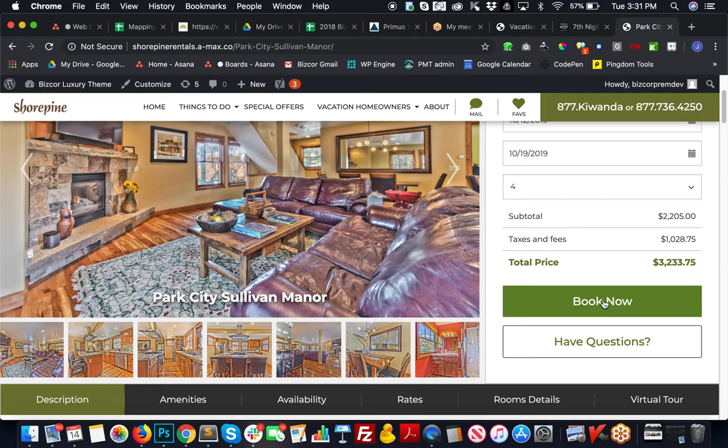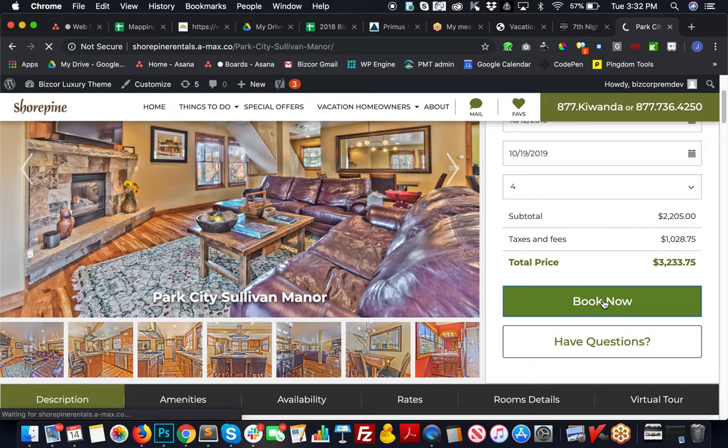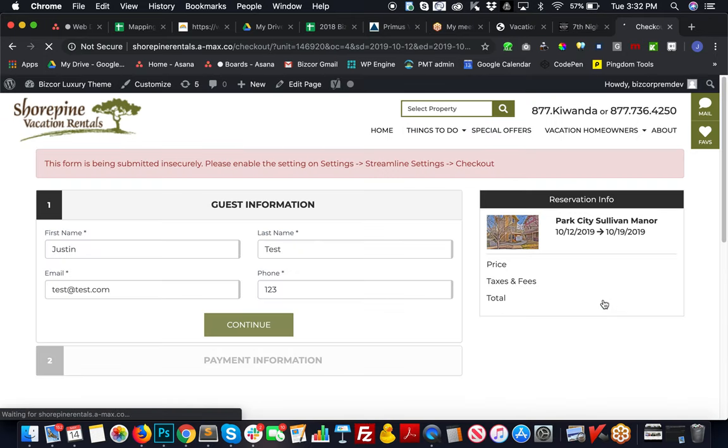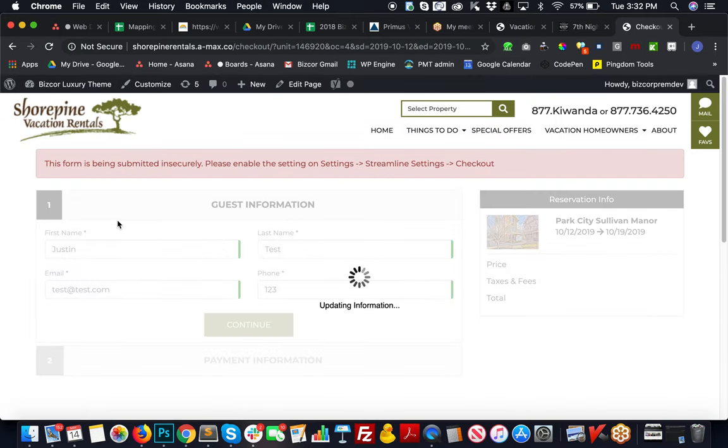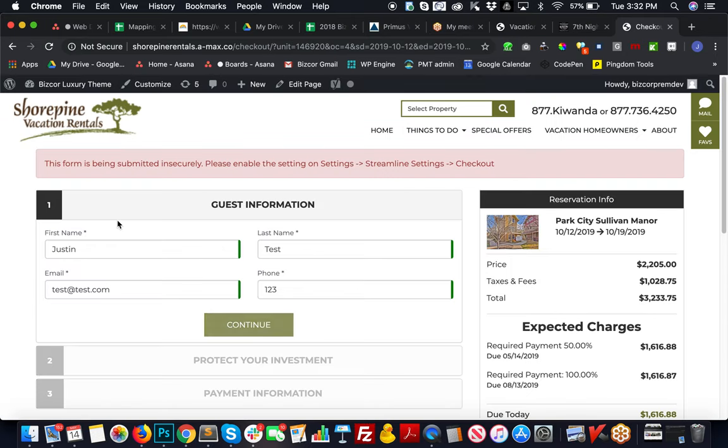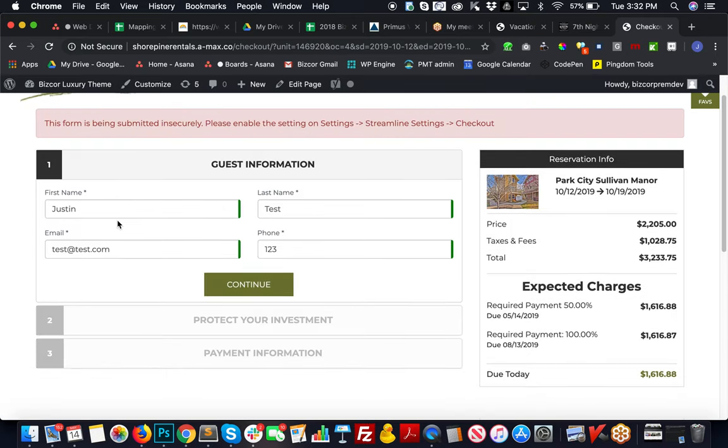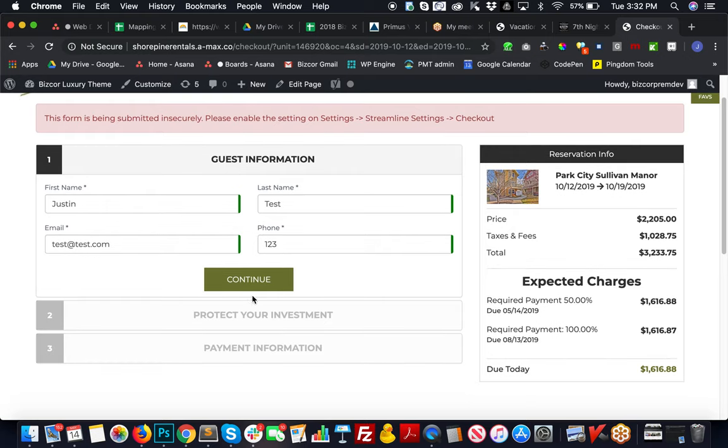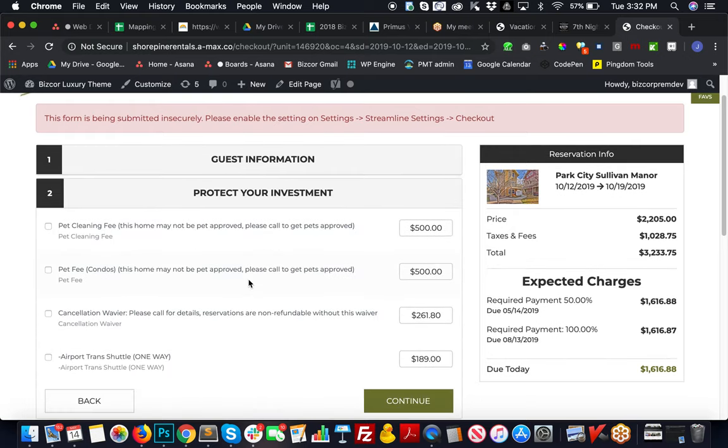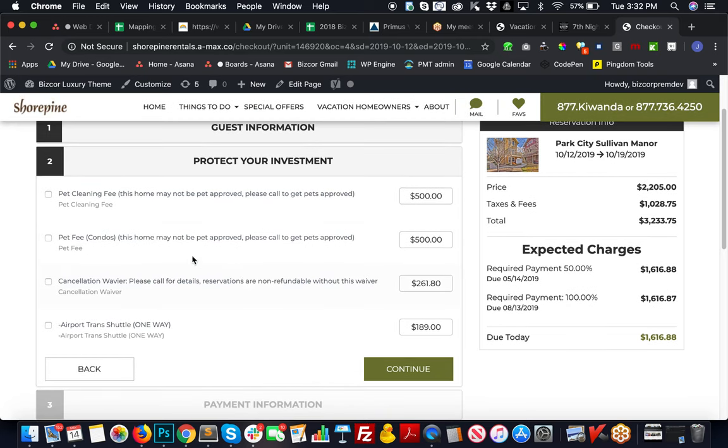I'll show you a little bit of the checkout flow here. They can fill in their guest information. I've already done so in some testing, so it saved it.